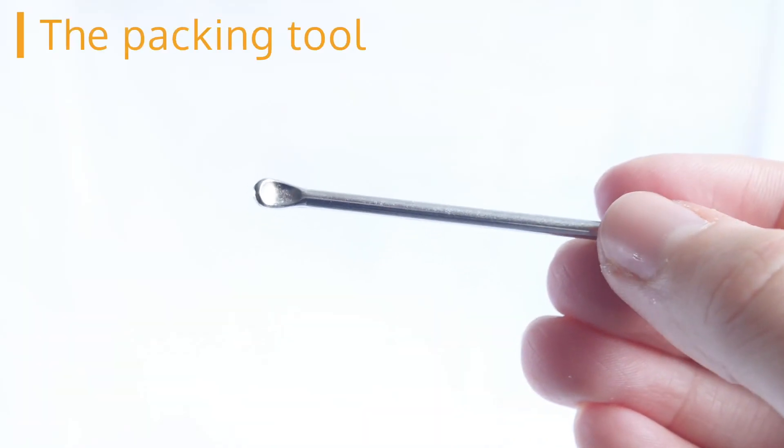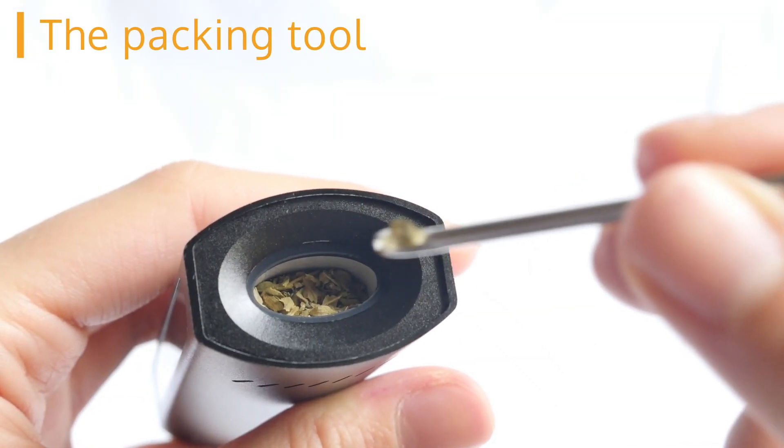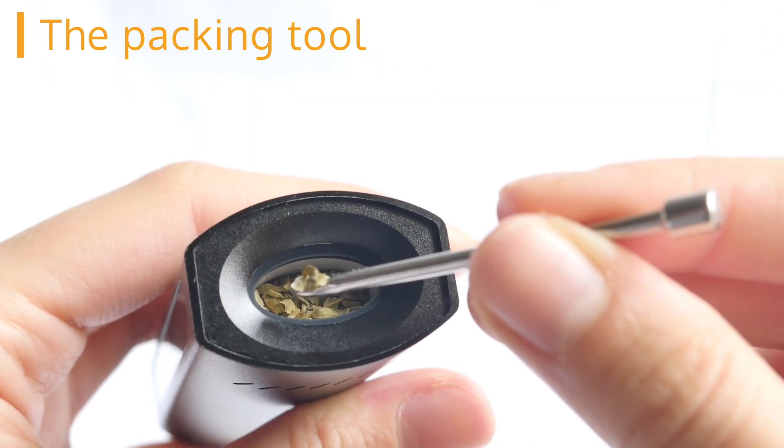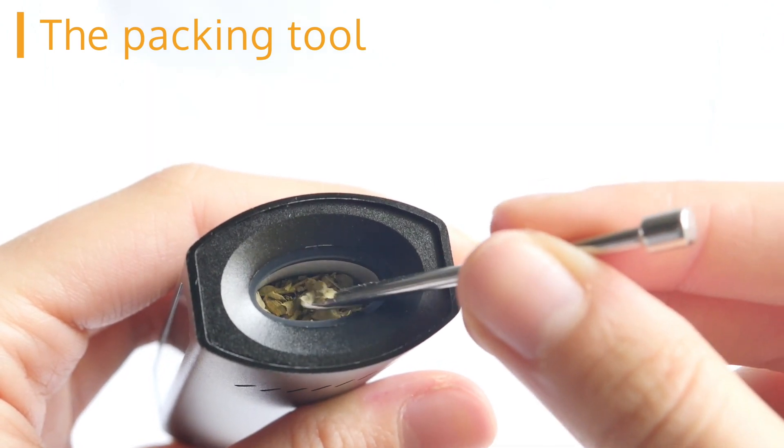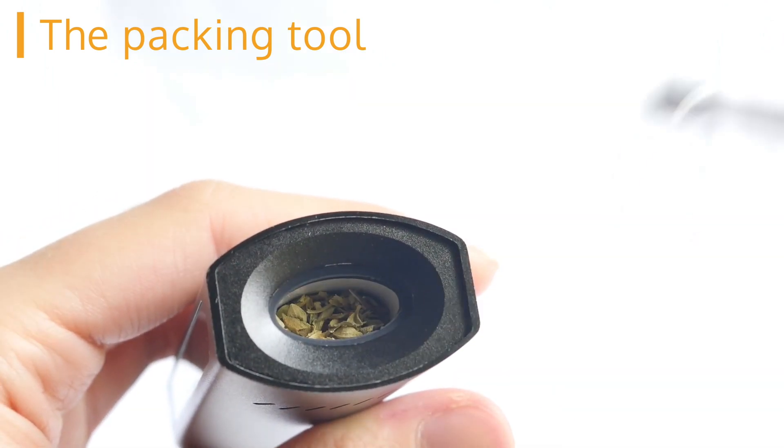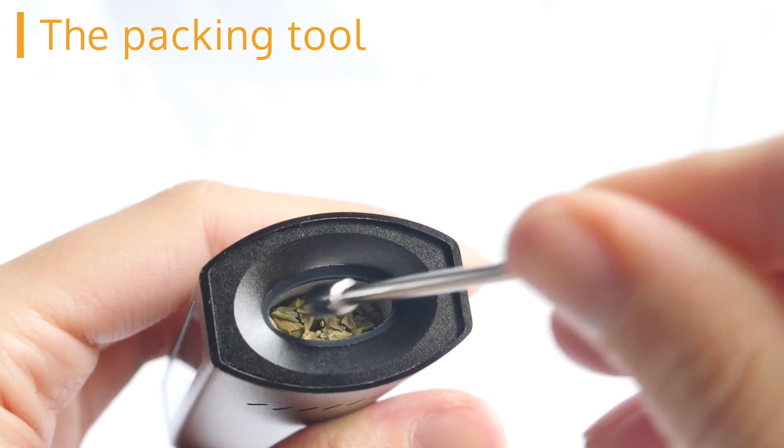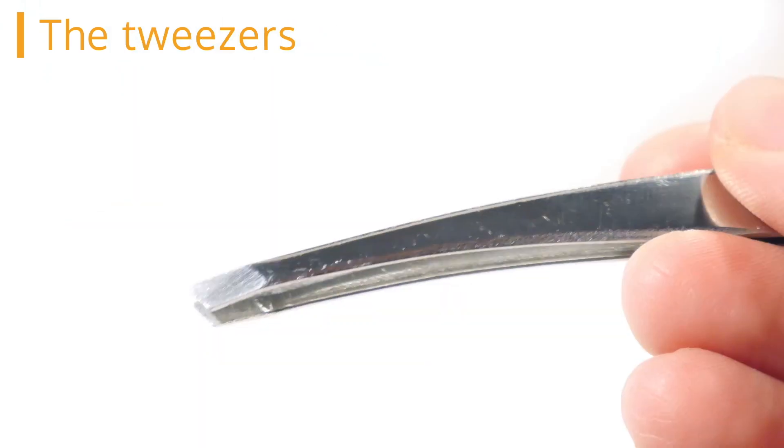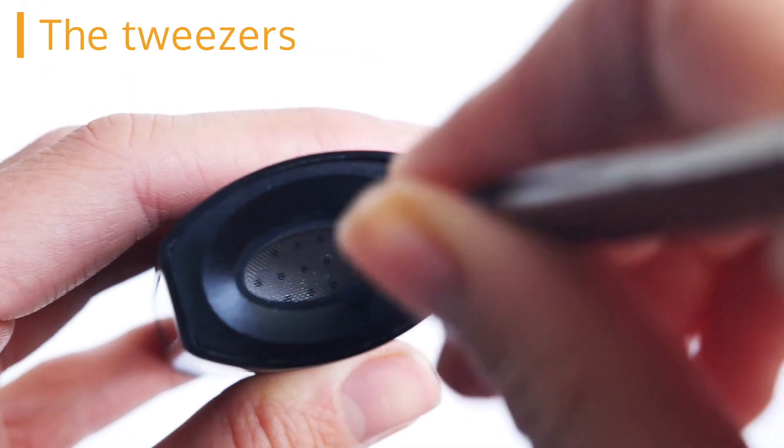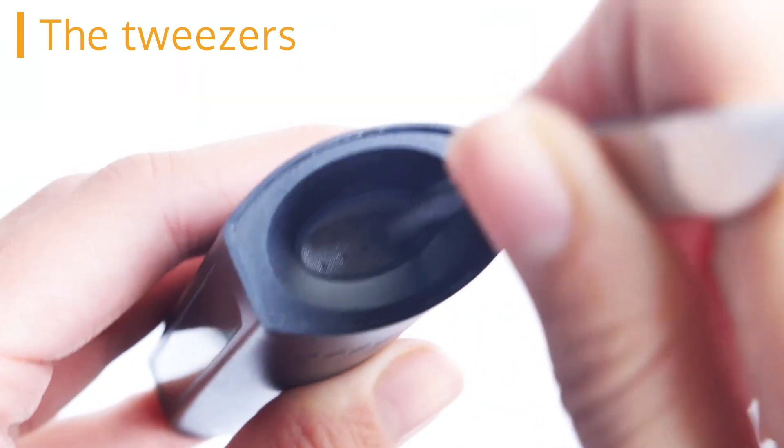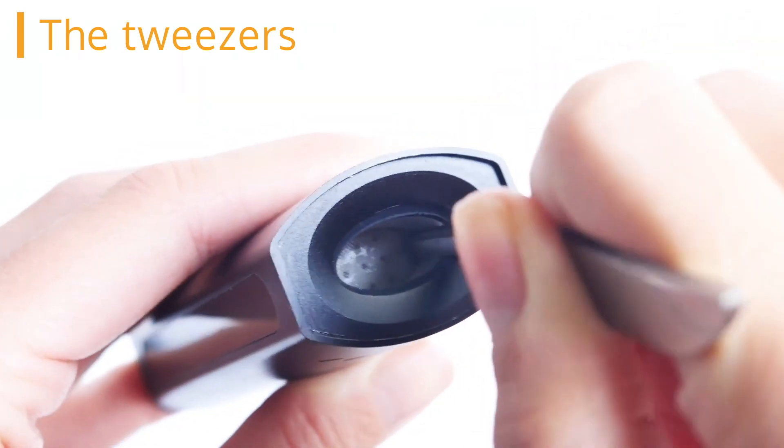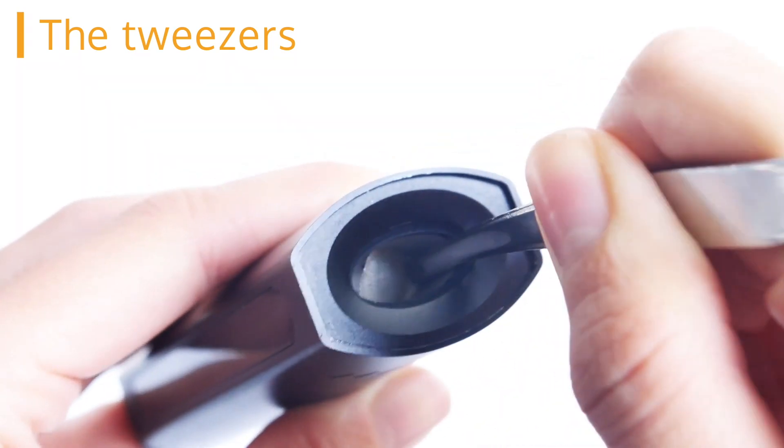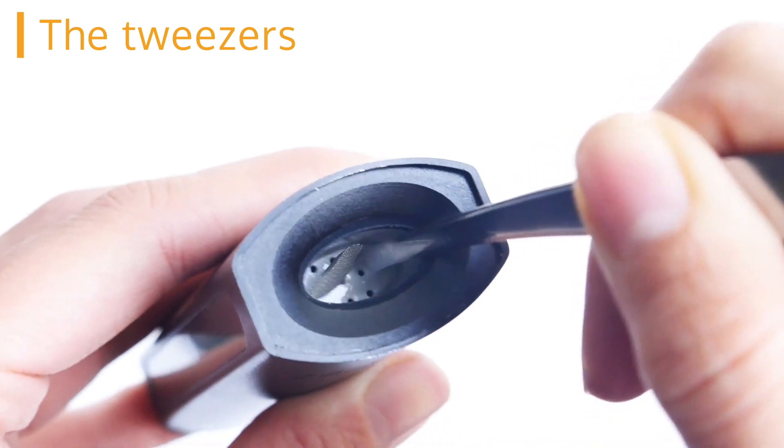The packing tool can be used to pack your dry herbs into the chamber but you should avoid packing too tightly as this will restrict the airflow making it a little tougher to inhale. The tweezers should be used to remove the old chamber filter at the bottom of your chamber and replacing it with a new one. We have a separate video on this which you can find on our channel.